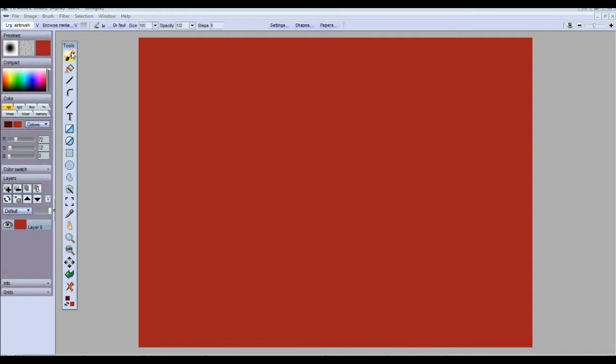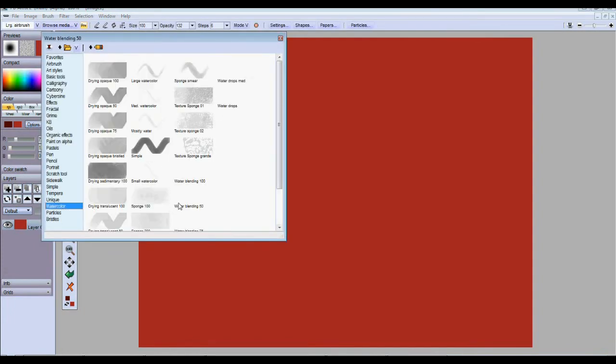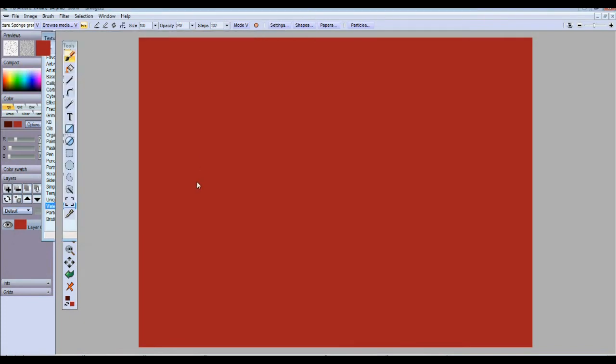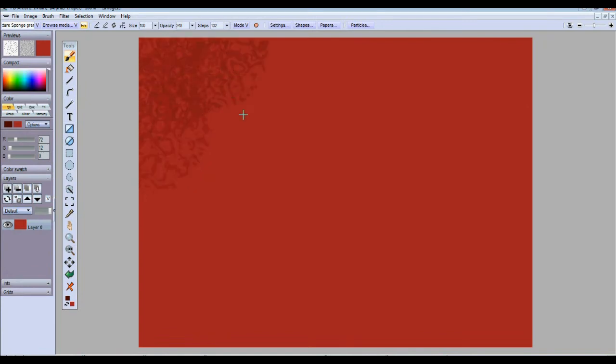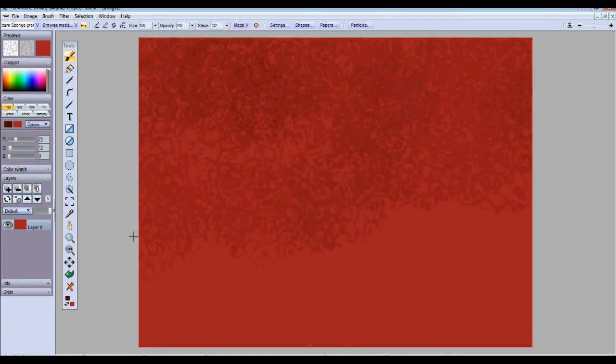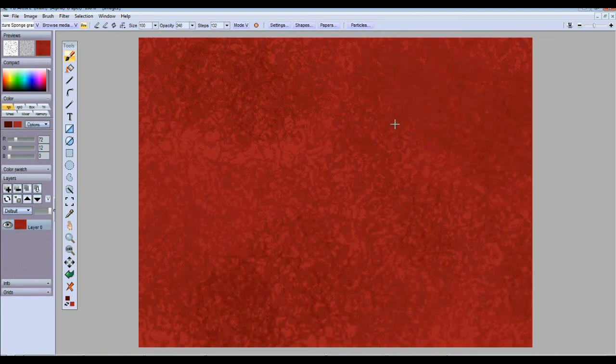We do have a sea sponge tool in the media browser under the watercolor tab. It's called Textured Sponge. It's just as simple as dabbing it on there. It's a very simple tool to use, and I'm just going to apply that several times.